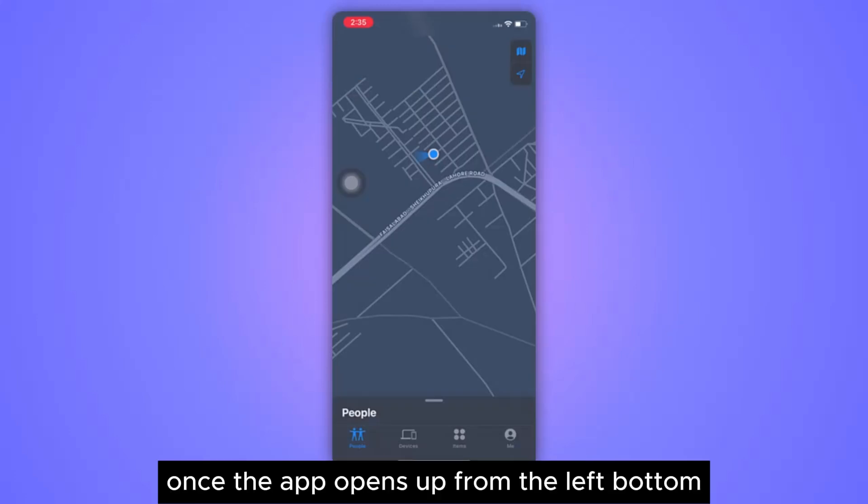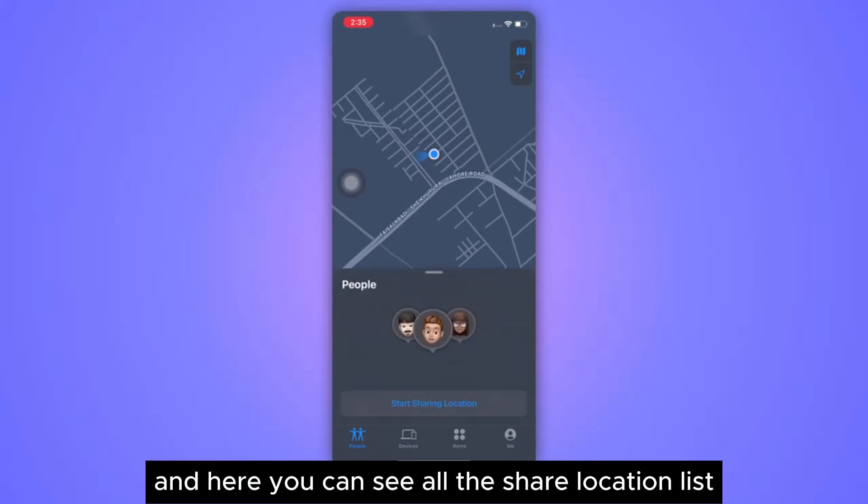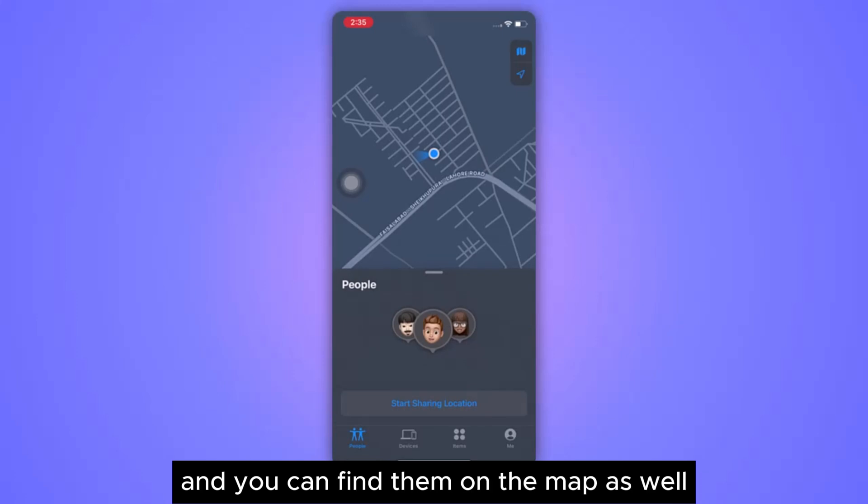Once the app opens up, from the left bottom go to the People section, and here you can see all the shared location list and you can find them on the map as well.